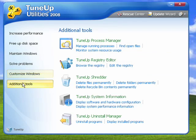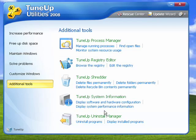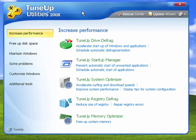Under Additional Tools, there's a Process Manager, a Registry Editor, a Shredder, System Information, and an Uninstall Manager. TuneUp Utilities is a complete package for cleaning your computer, maintaining it, solving problems, customizing it, and getting it to run at peak performance. This has been an overview of TuneUp Utilities 2008, and that's all there is to it.